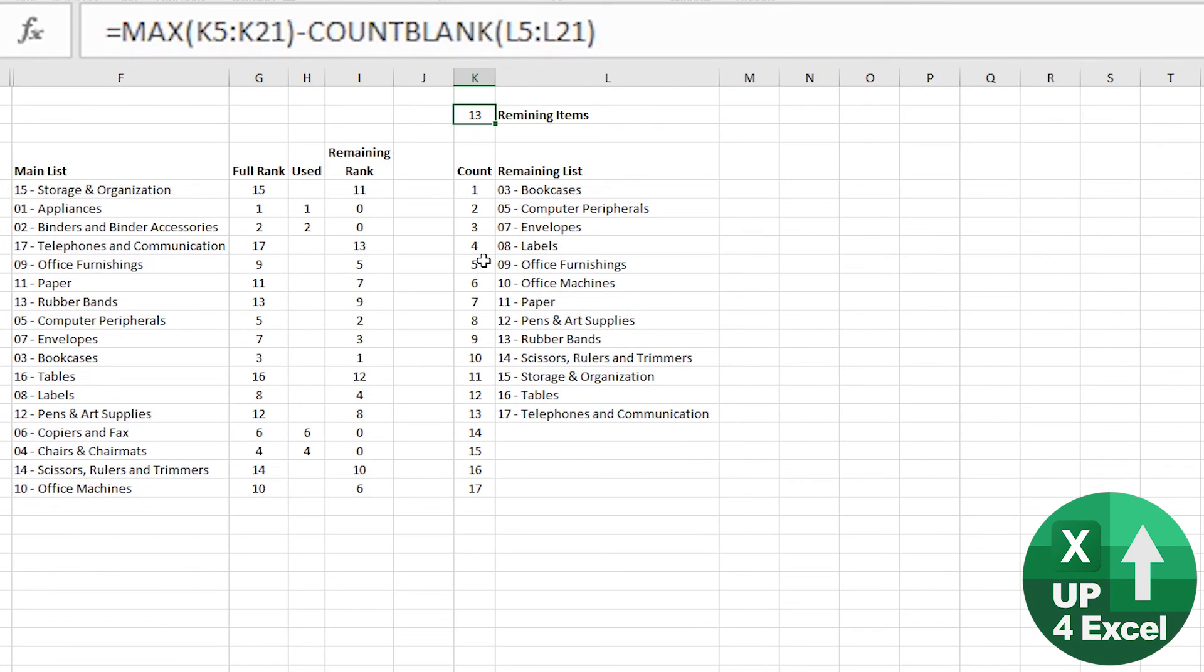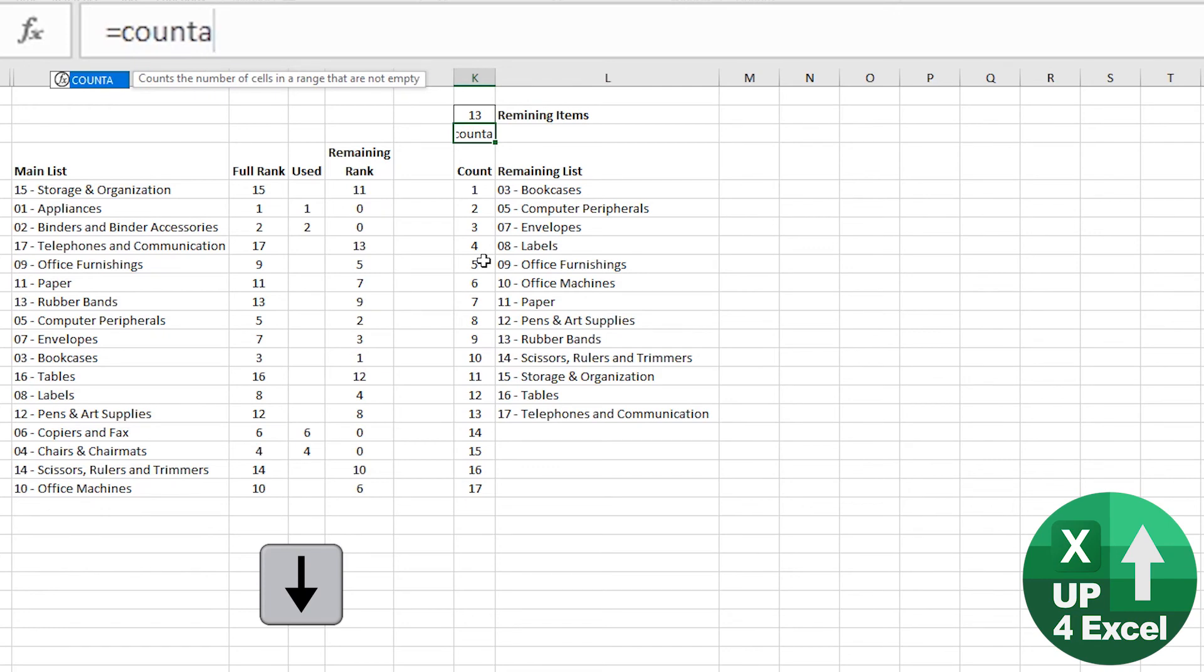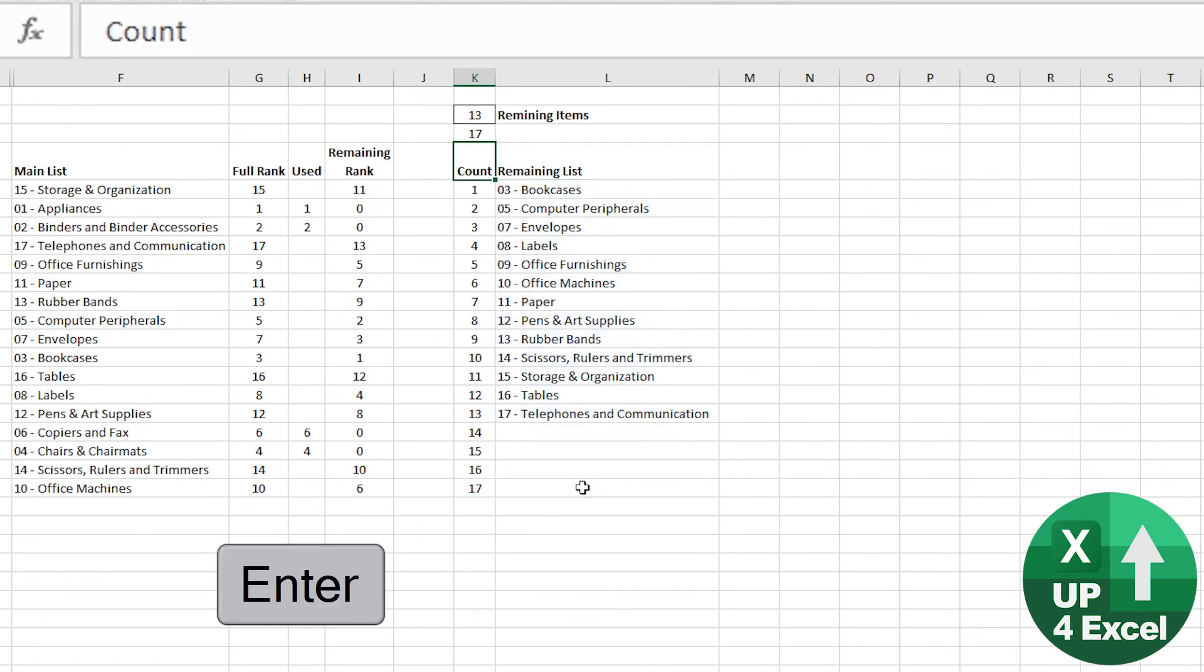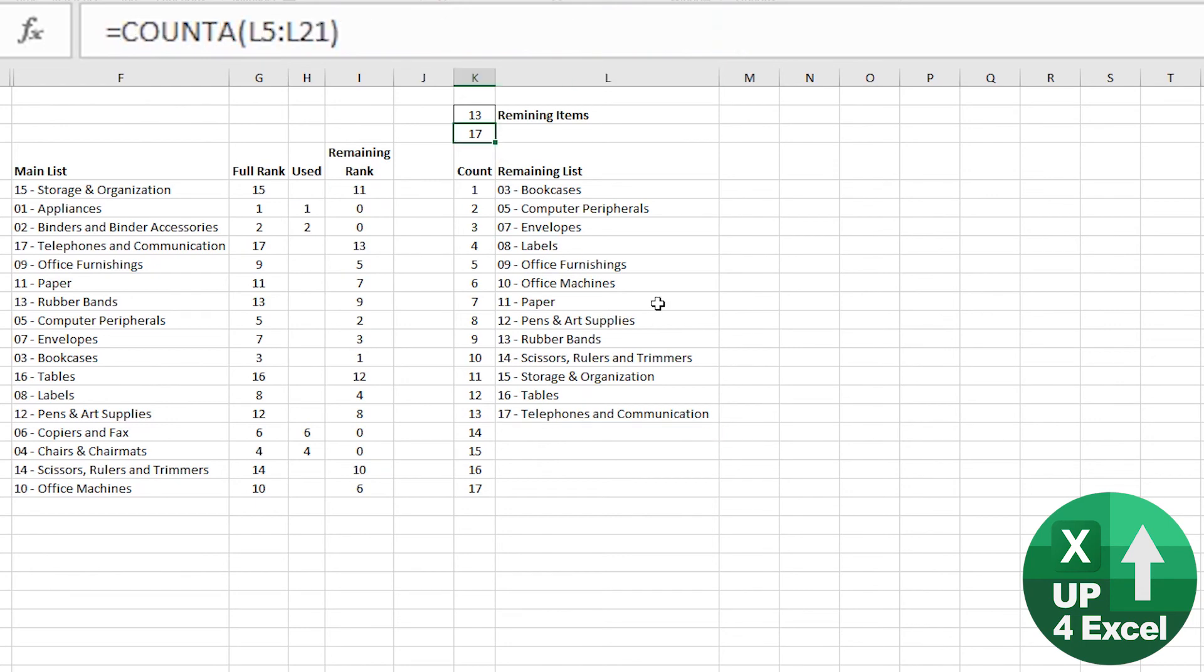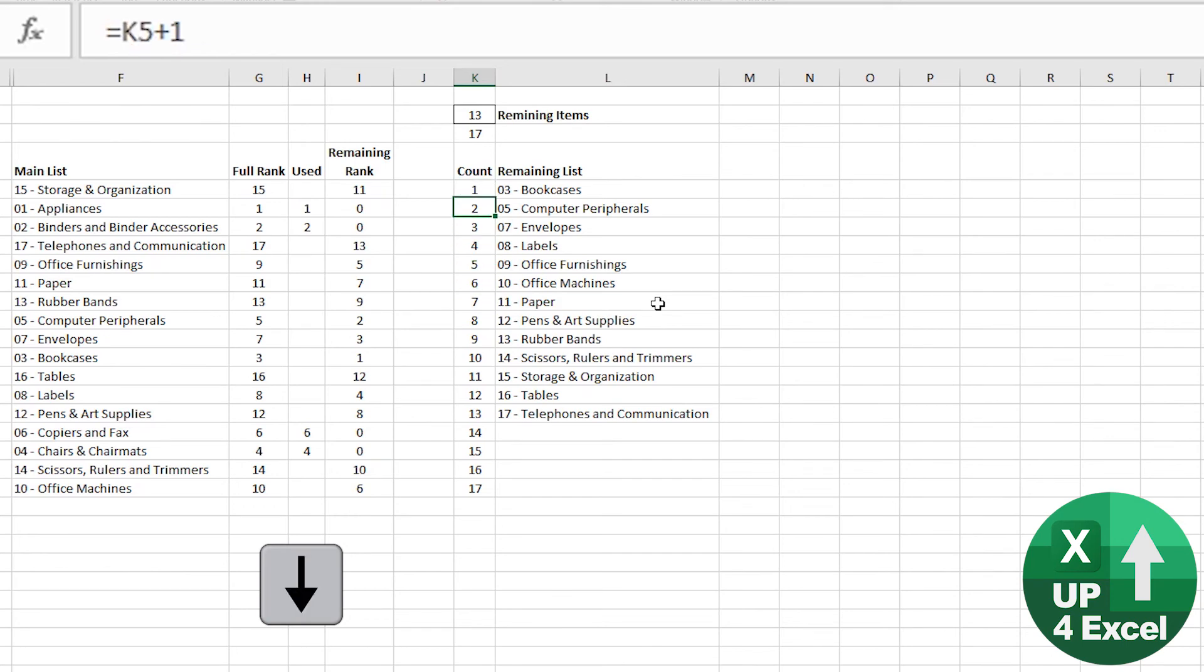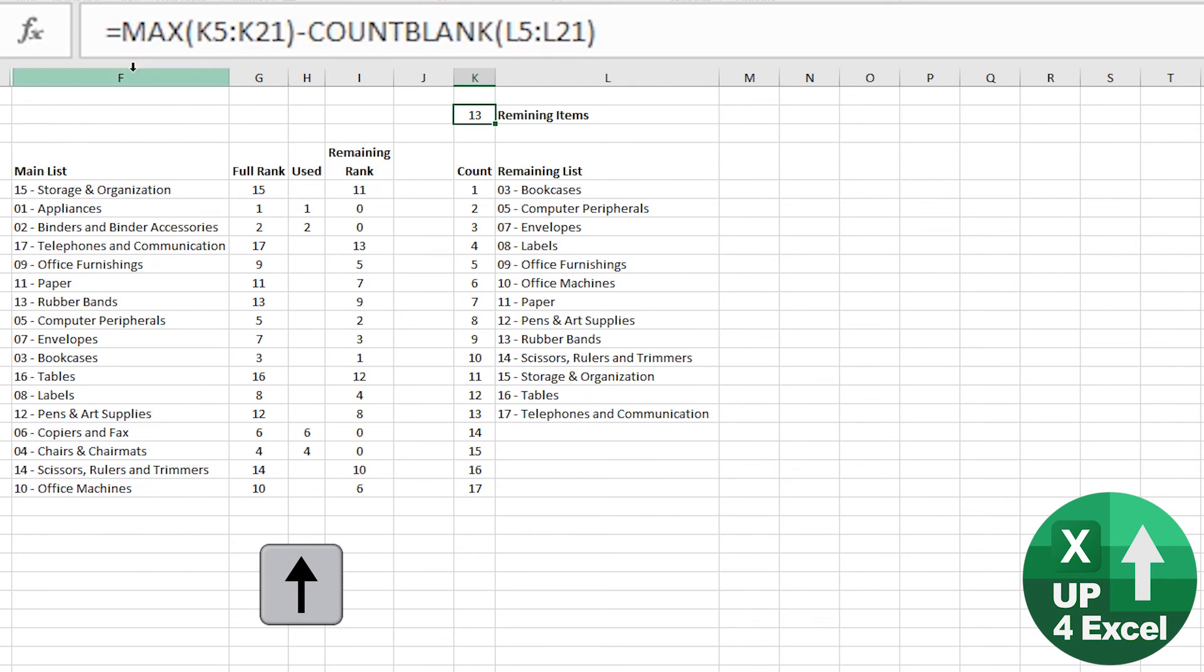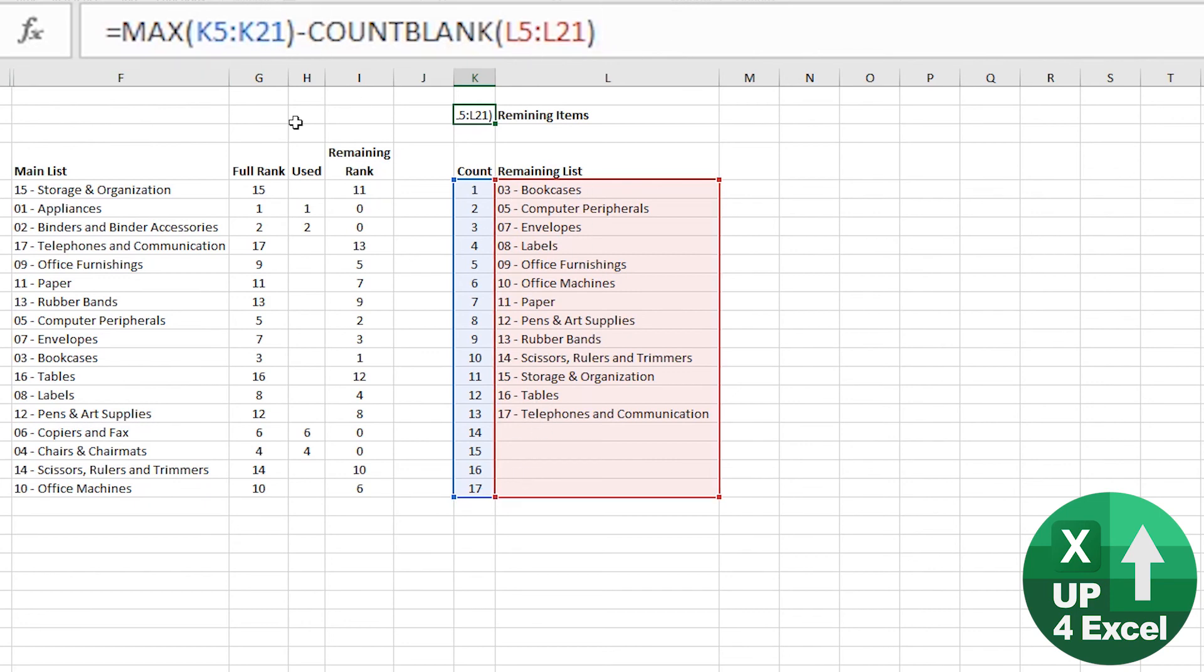Interestingly, there's a slightly different formula than you might have expected. You might have expected some kind of count. But if I do a COUNTA because we're counting text, COUNTA of this list here, you actually get 17. And the reason is because the formula is generating a blank. So the cell itself is not actually blank. So it still counts it. I wanted the full count rank to be on there all the time. So all I did was say in this formula, take the MAX value in our count list, and then count how many blank cells there are in the list, and deduct one from the other.